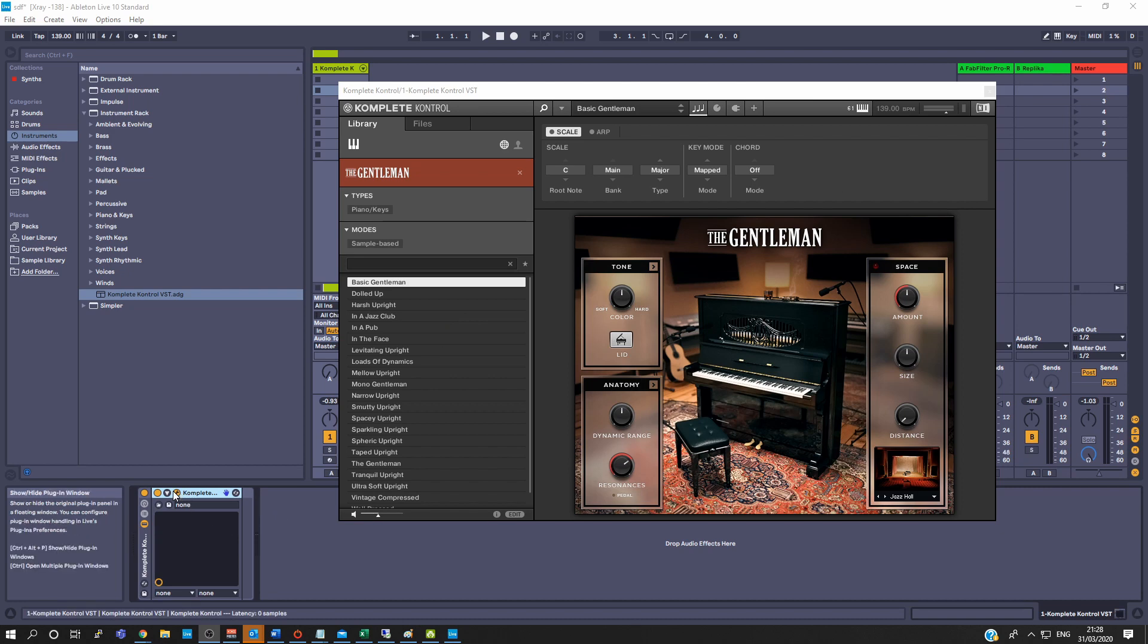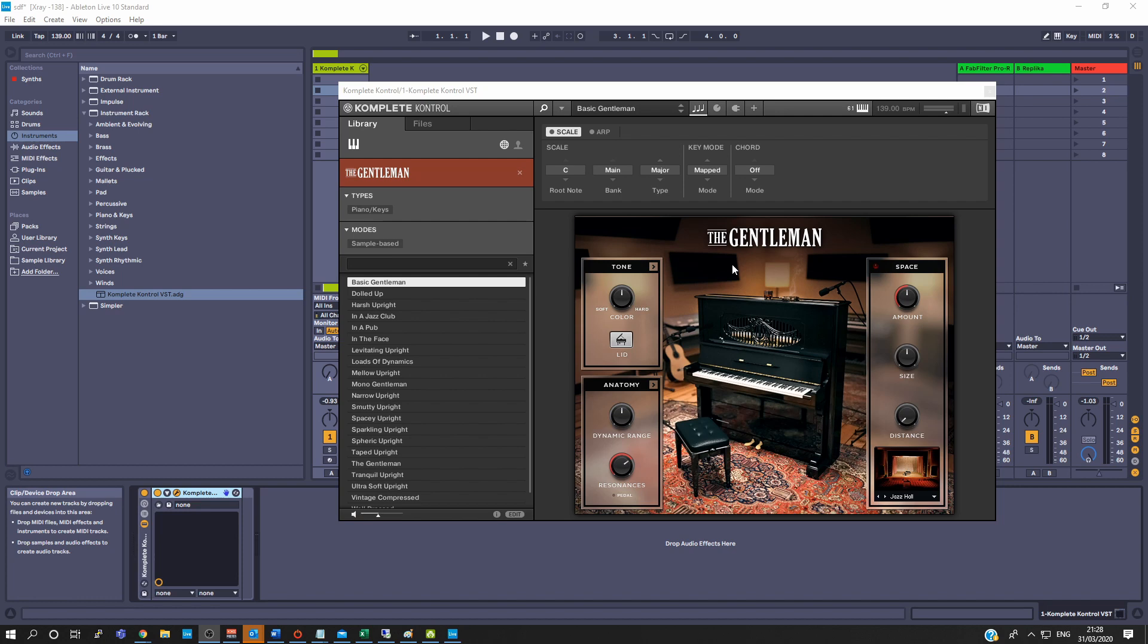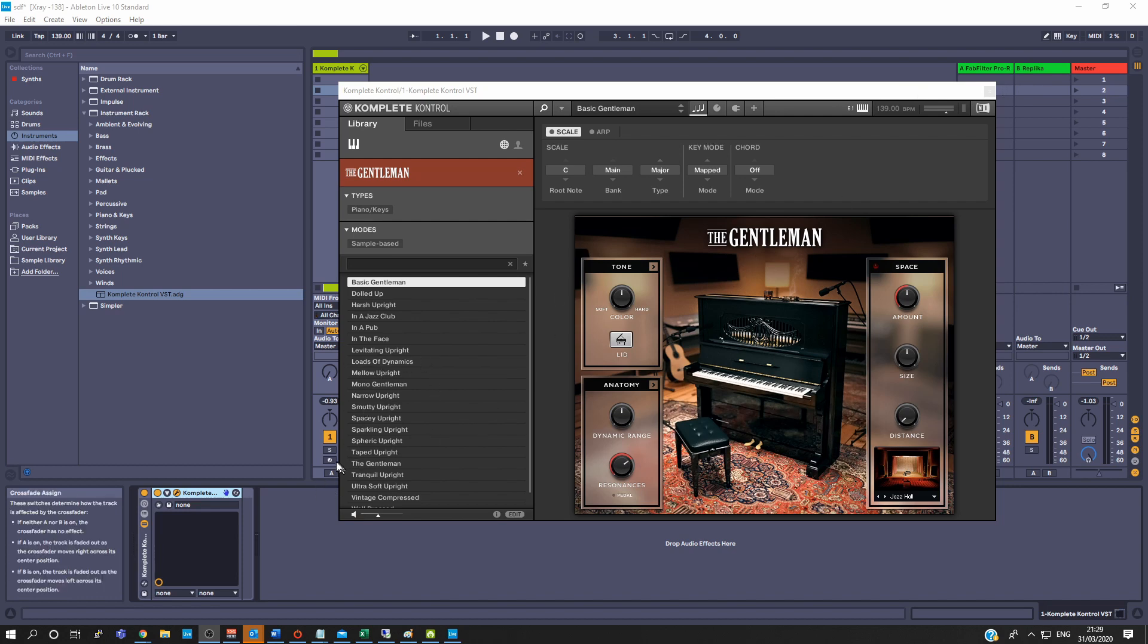So down here in Complete Control, I've opened up the Gentleman Piano on that track.